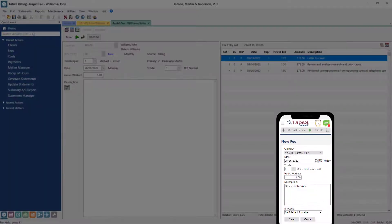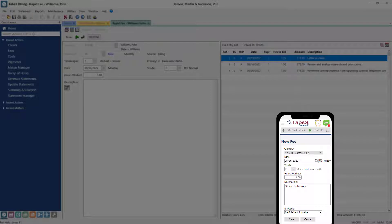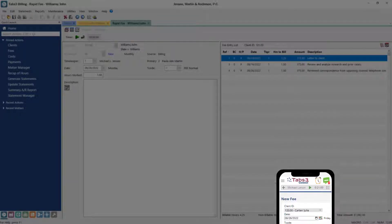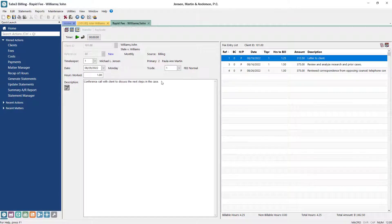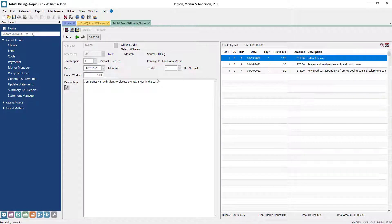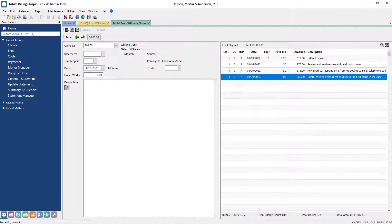With Tabs 3 Connect, you can enter information on the go from any mobile device or tablet to maximize your billable hours using the Platinum Edition. Simply enter the information about the fee and click Save to create a new record.